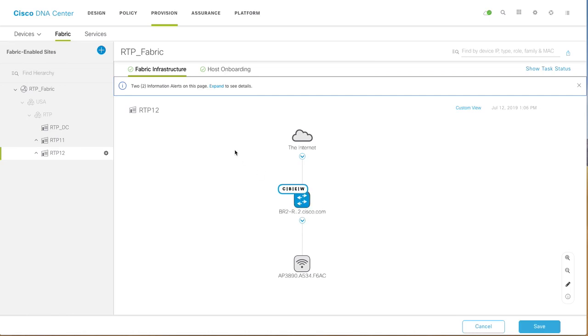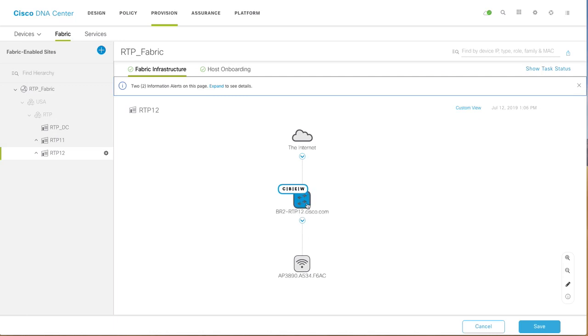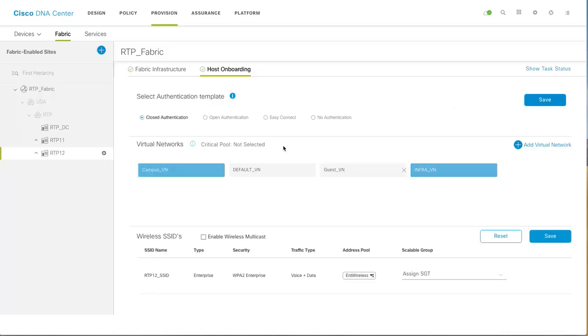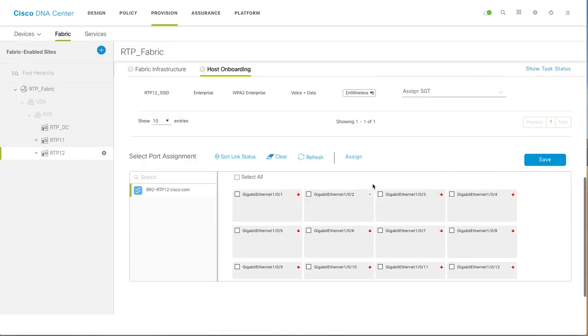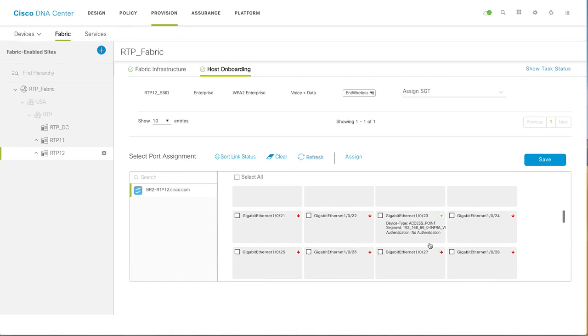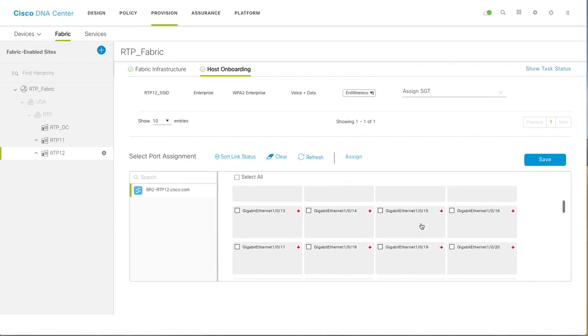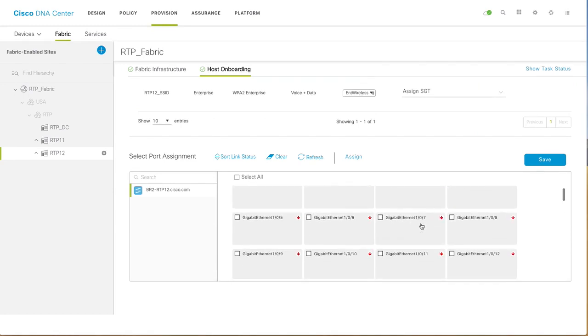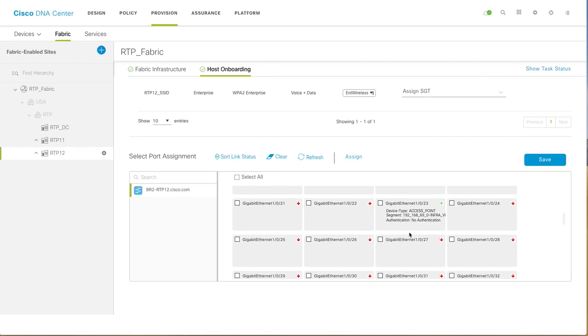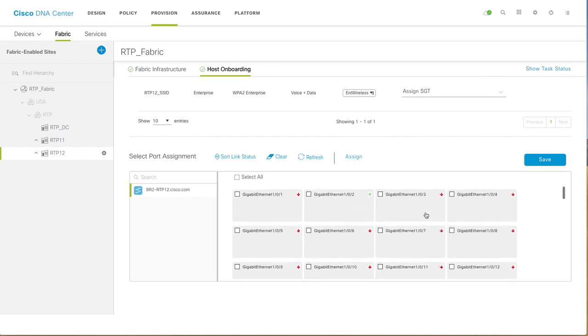Once this functionality is live, any AP on site can join the wireless controller. For AP onboarding, we have a port reserved for AP. For AP, I am doing no authentication. I have assigned the IP address pool for the AP, so AP is going to do a DHCP discovery and get an IP address from DHCP.